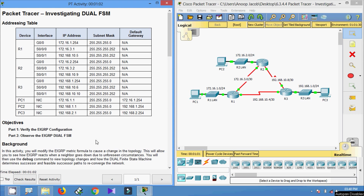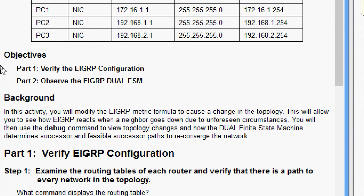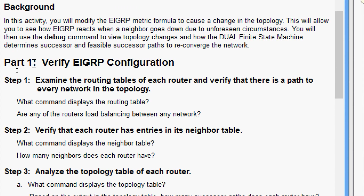Welcome friends. In this video we are going to see the packet tracer activity investigating a dual FSM. Our objectives are: in part one, verify the EIGRP configuration; in part two, observe the EIGRP DUAL FSM. In this activity we will modify the EIGRP metric formula to cause a change in the topology, allowing us to see how EIGRP reacts when a neighbor goes down. We will use the debug command to view topology changes and how the DUAL finite state machine determines successor and feasible successor paths to reconverge the network.